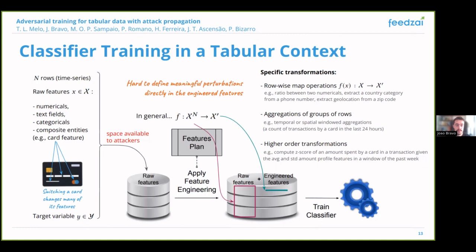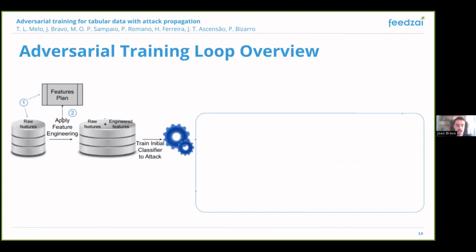It is hard to define meaningful perturbations directly in the engineered feature space and to measure their plausibility. So we choose to define perturbations in terms of the raw features the attacker has access to and propagate these to the engineered features. This can be challenging since some features are expensive to compute, like the aggregations mentioned before. One proposed solution is to use an auxiliary model trained a priori, which we will expand upon later.